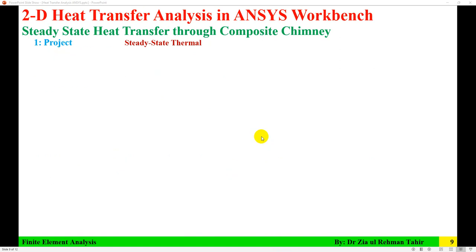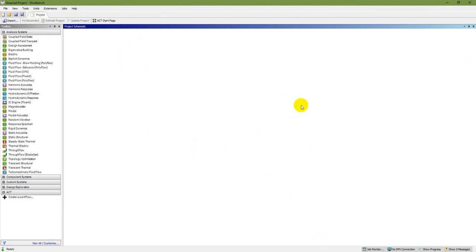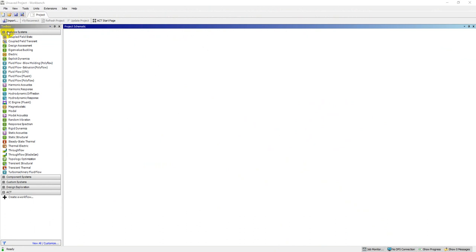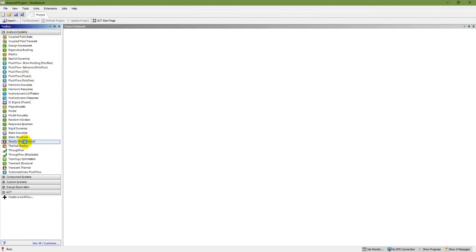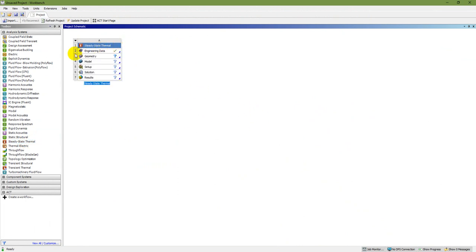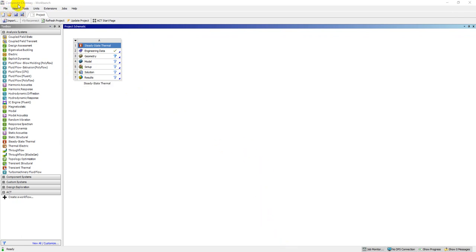The first step is to start a project — steady state thermal. Here is ANSYS Workbench. In the toolbox under analysis systems, double click on steady state thermal. That creates the steady state thermal project with seven steps: engineering data, geometry, mesh, setup, solution, and results. I'll save the project as 'composite chimney' on my computer.